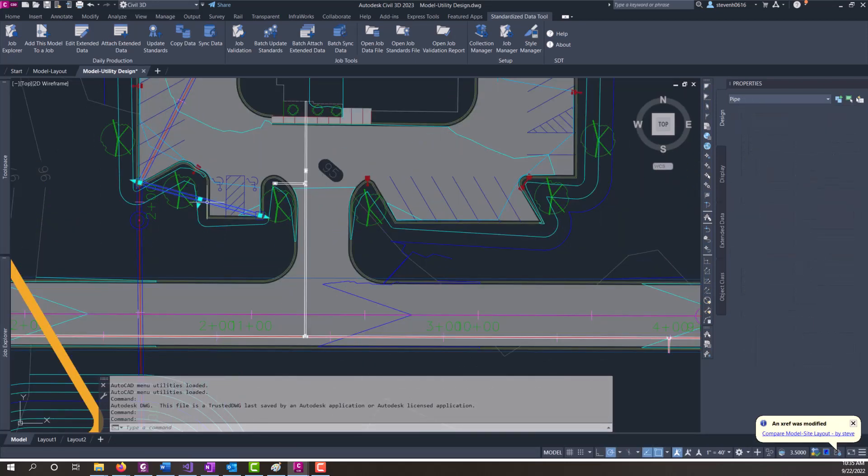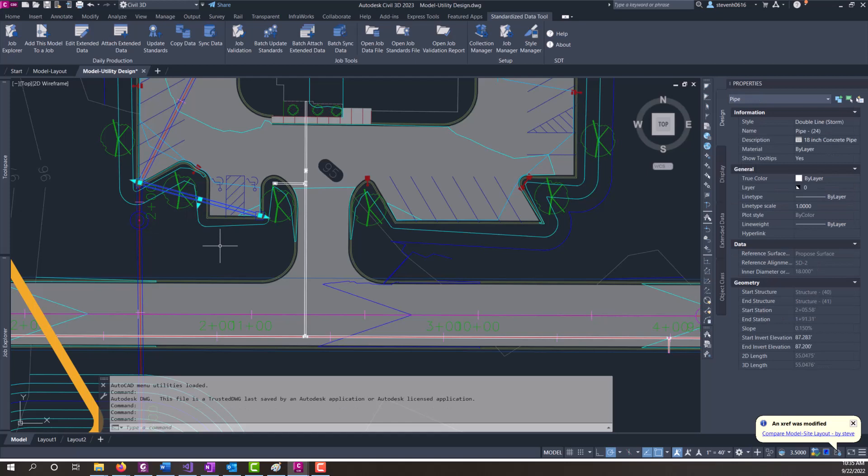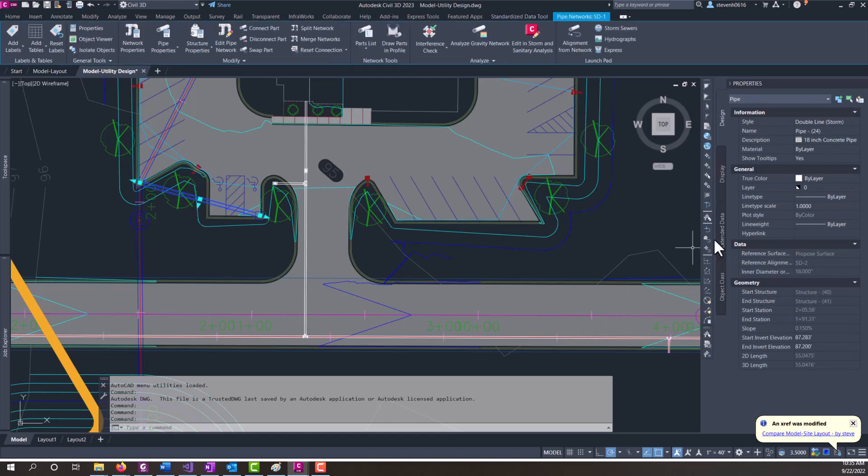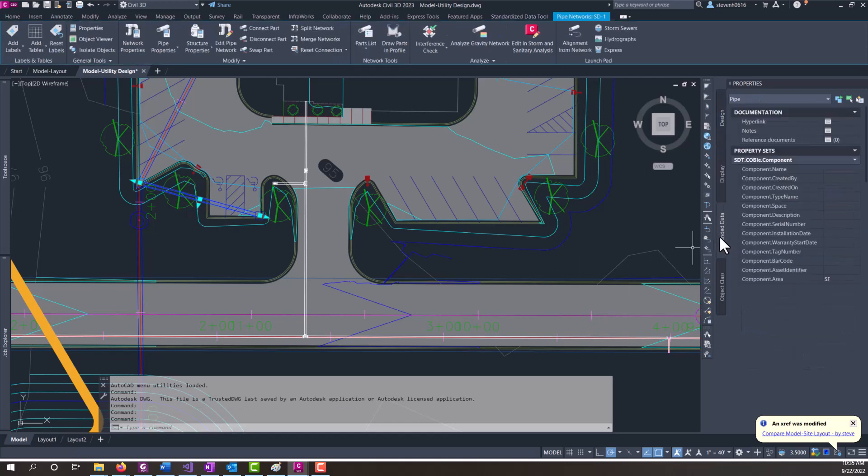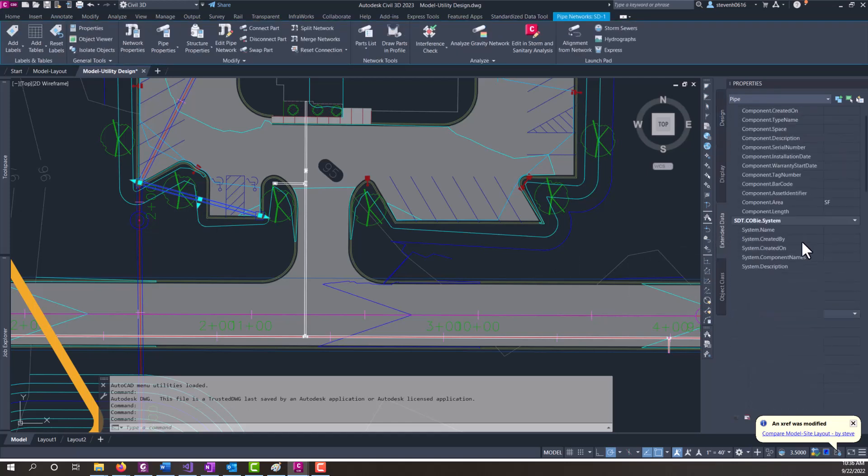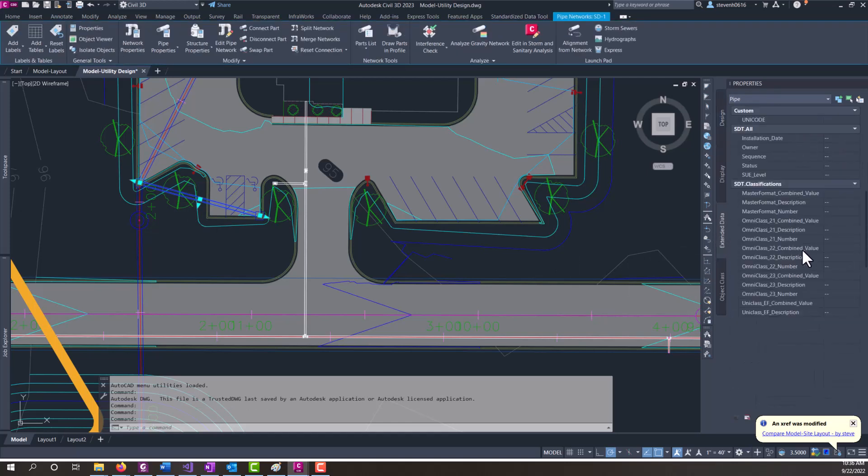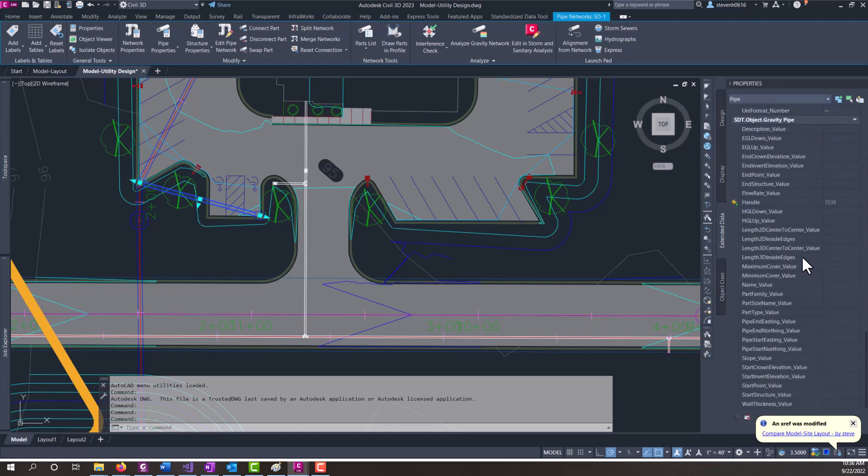If I click on a pipe and I go to the extended data tab you can see I've got the property sets here. But if I go all the way down to the pipe property set you can see the underscore value properties and nothing is showing on these.